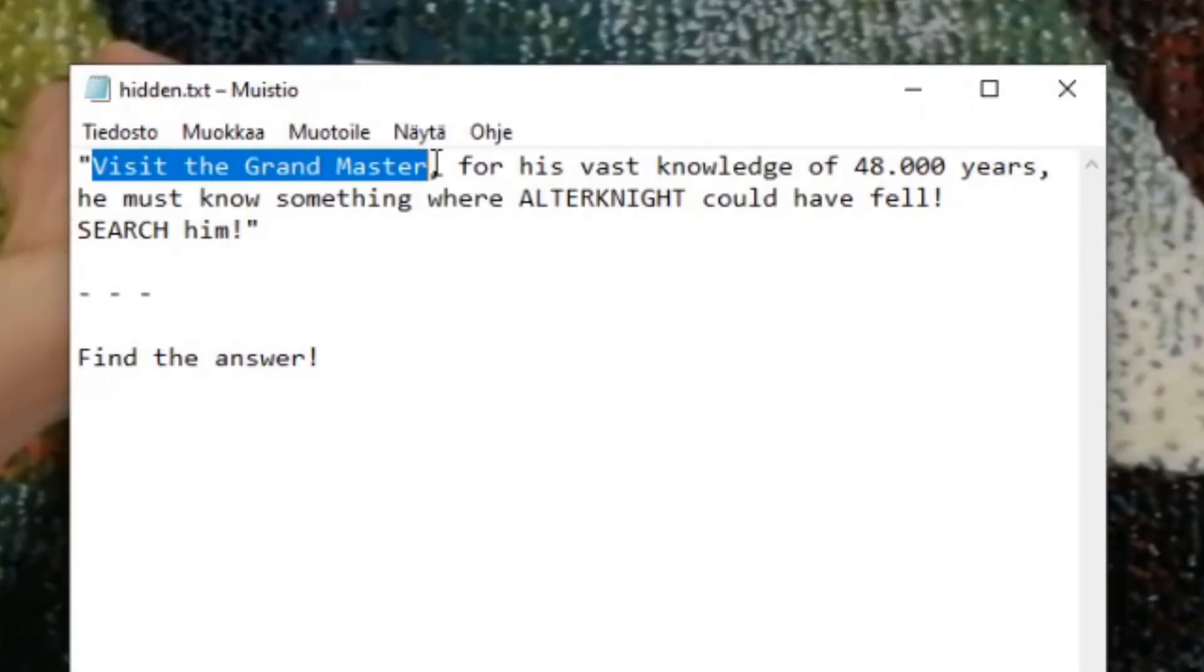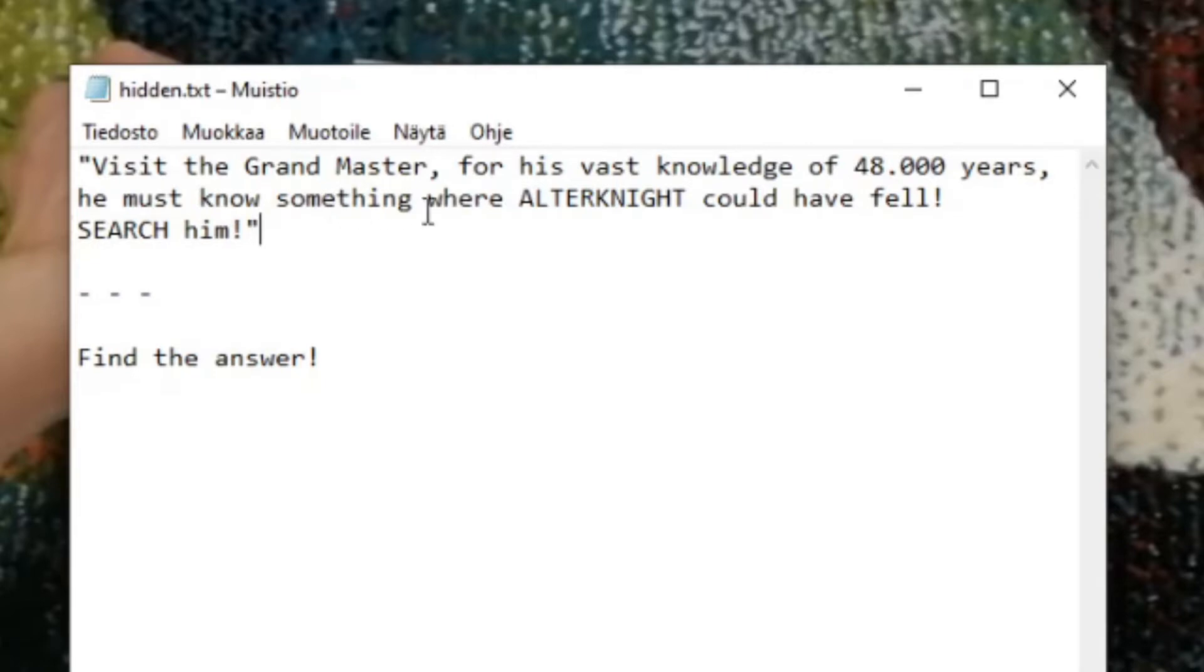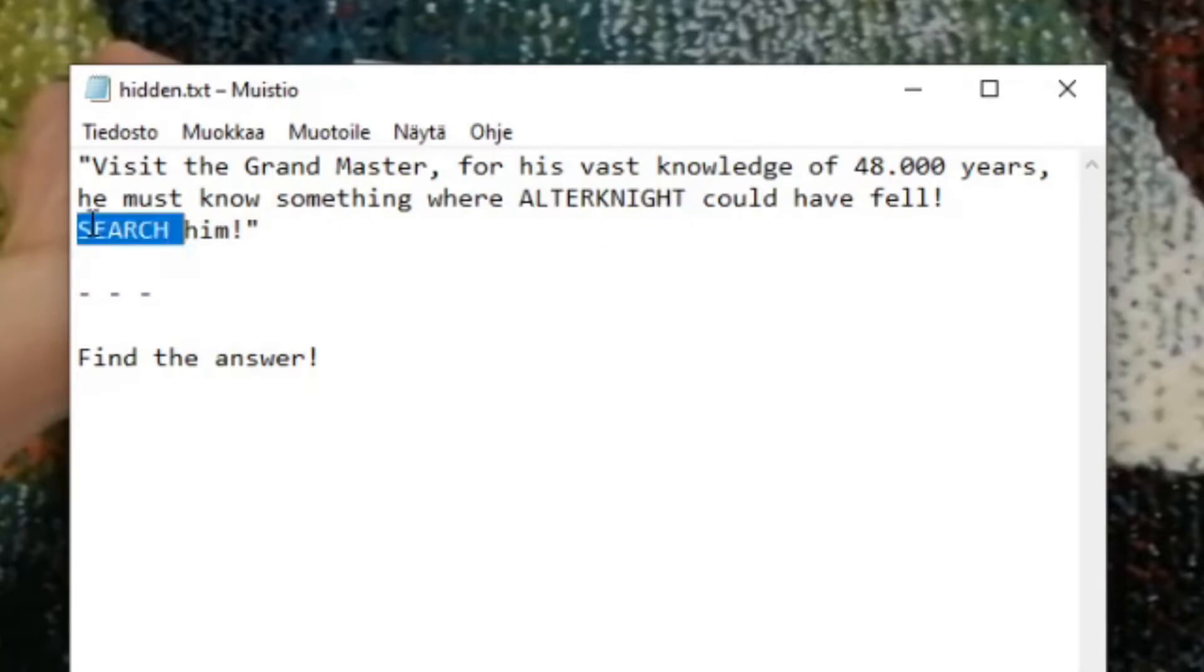Now that we can see it, we can open it. Visit Grandmaster for his vast knowledge of 48,000 years, he must know something where alternate could have well searched him.